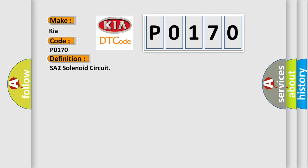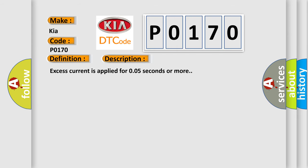And now this is a short description of this DTC code. Excess current is applied for 0.05 seconds or more.